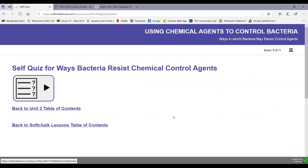That's our look at how bacteria become resistant to control agents such as antibiotics, and some of the problems that occur because of the misuse of antibiotics. Here's a self-quiz covering the whole soft chalk lesson, and that ends Unit 2.